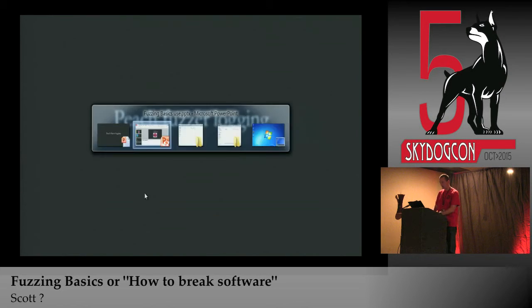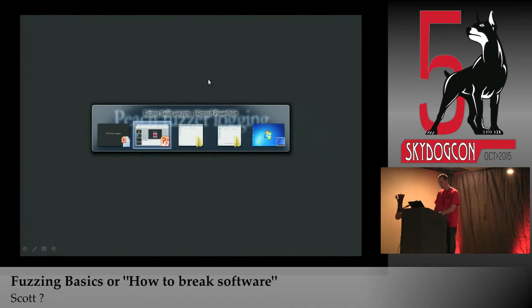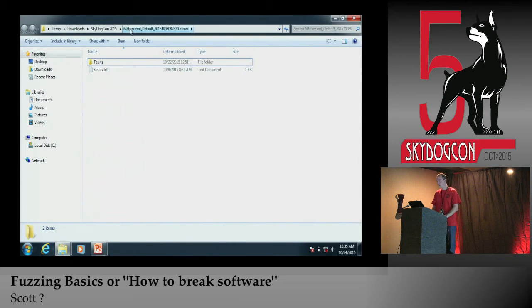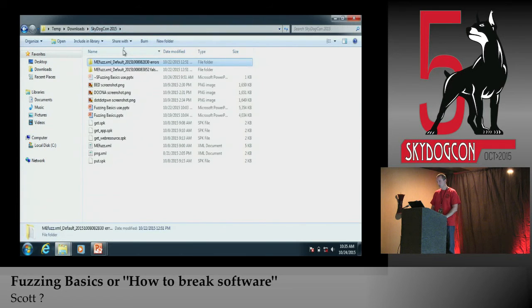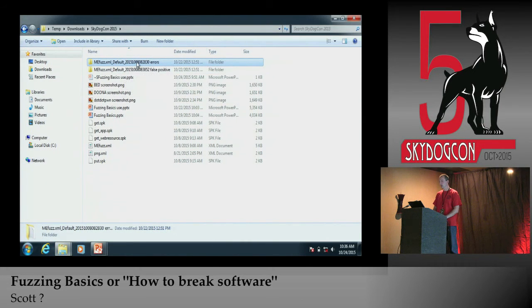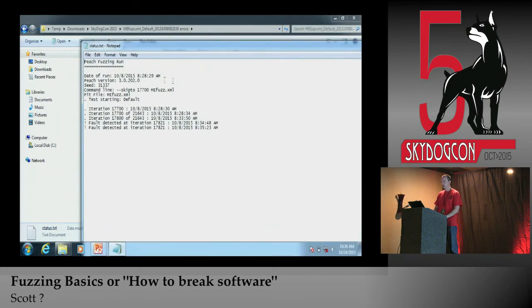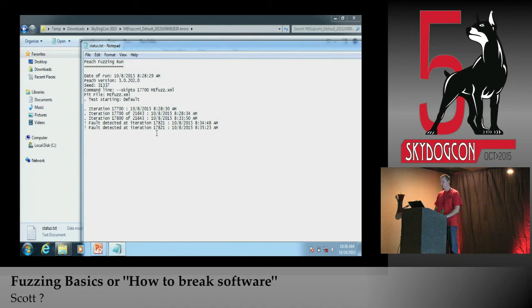In terms of logging: when Peach logs items, it creates a directory under the logs directory with the pit name, the test name, and a date timestamp. If you get a reproducible crash, the status.txt file is always there and tells you how far into a fuzzing run you are. In this case Peach found a fault at a certain iteration, tried to rerun it to see if it was reproducible, and it was.